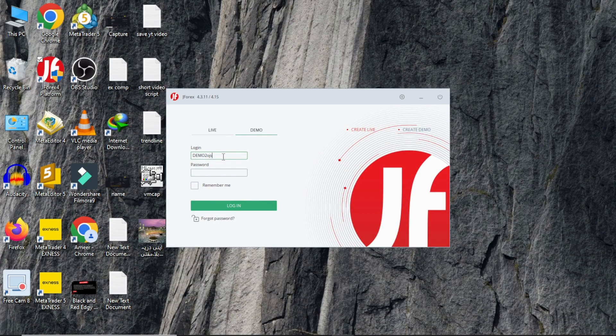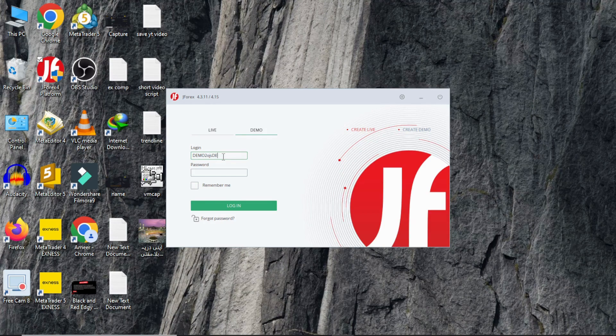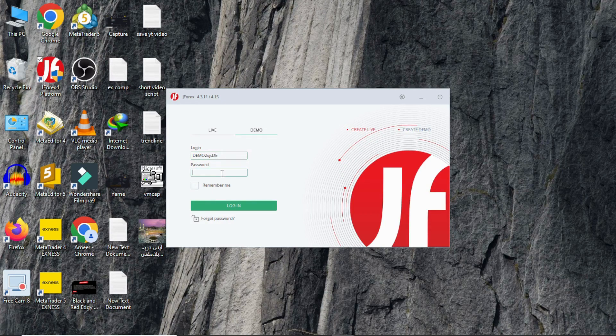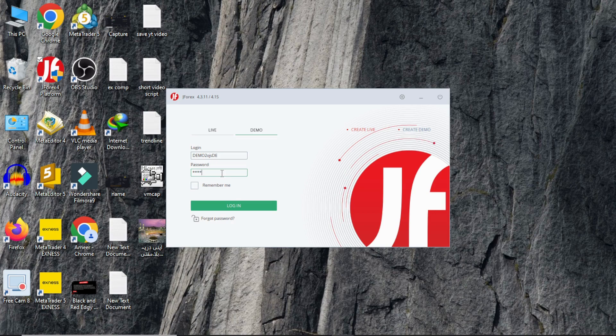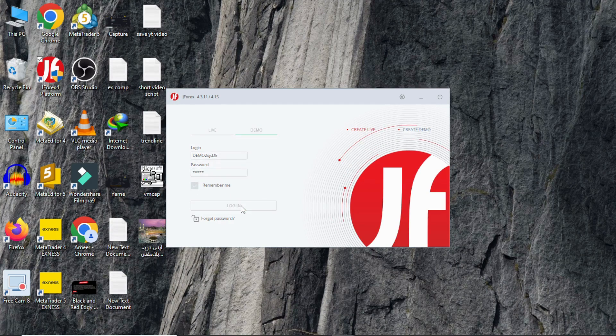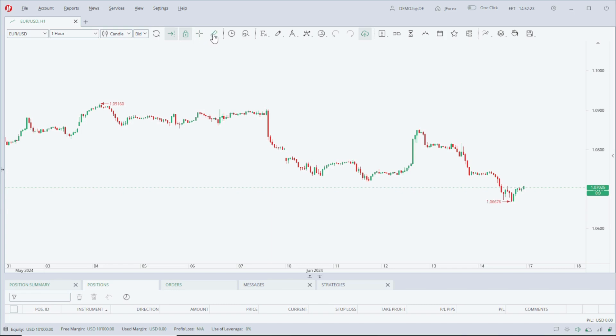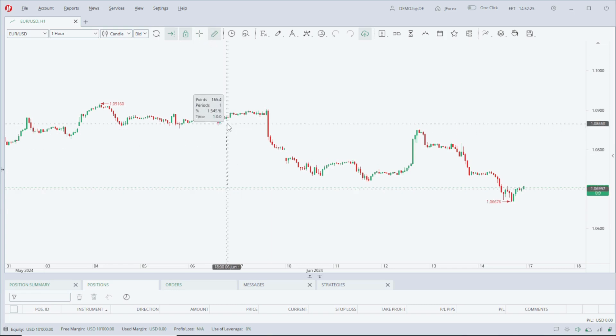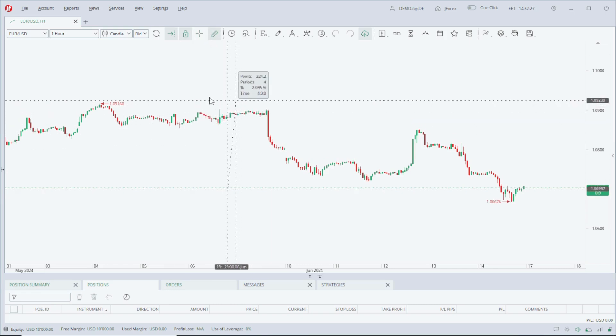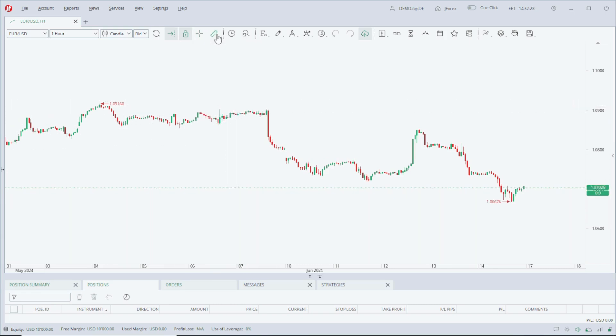This is our JForex platform where we can trade on a real account and backtest our strategies.